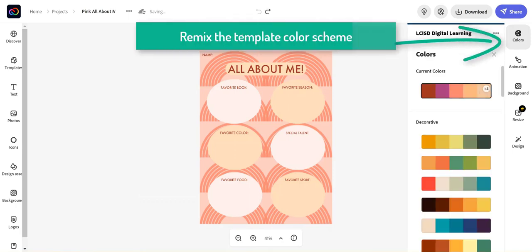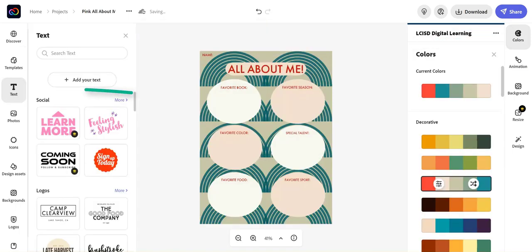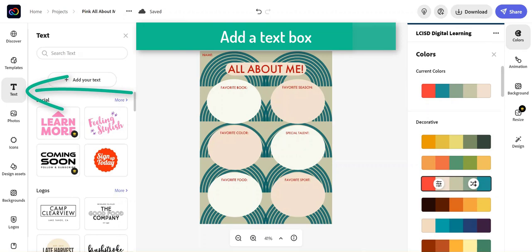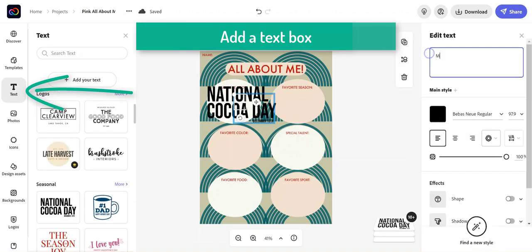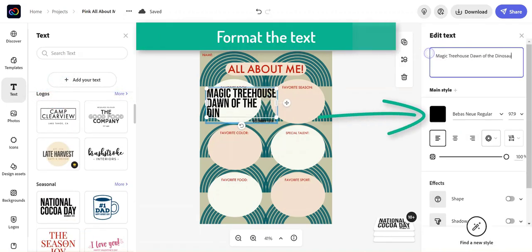We're going to remix the colors, and we're going to add a text box. Format the text using the window on the right.